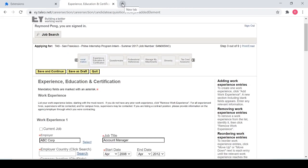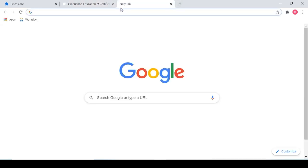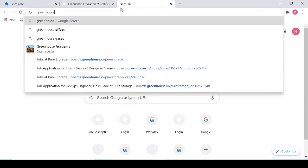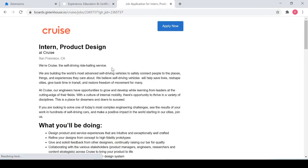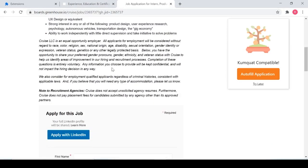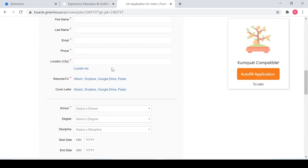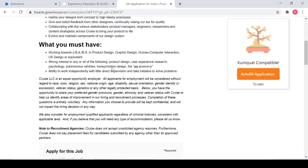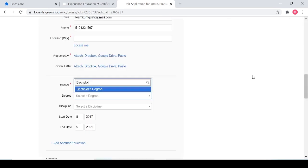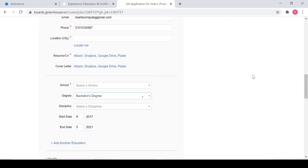But let's look at using Kumquat on something much simpler like Greenhouse. Well, in that case, it is really simple and straightforward. So we're going to try to apply for a job at Cruise for product design. And I'm going to click Auto Fill Application on the right side and wait and see.